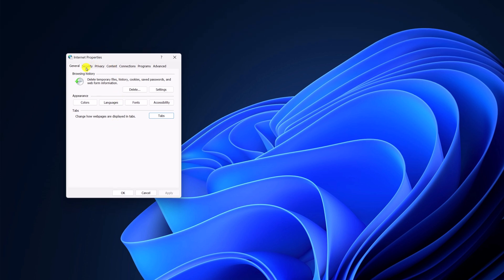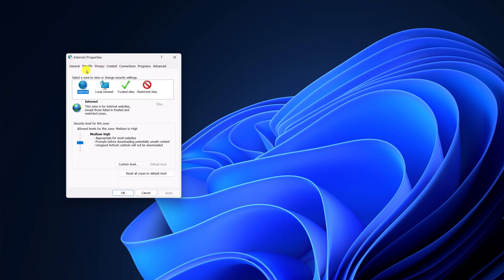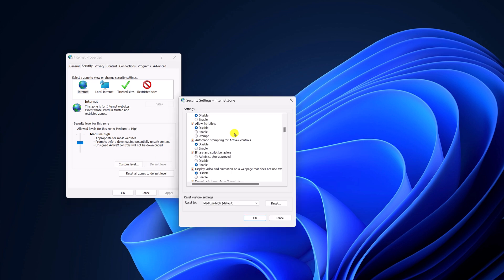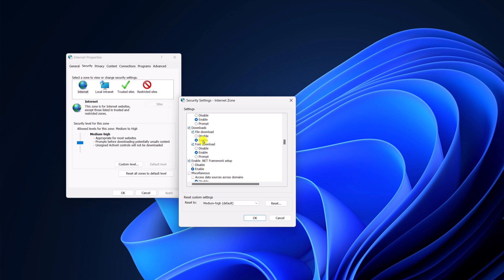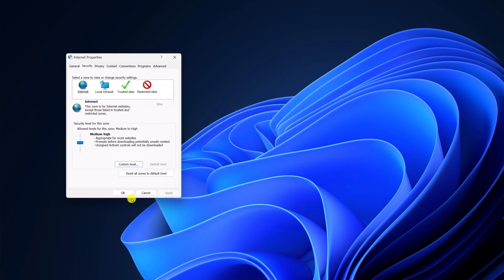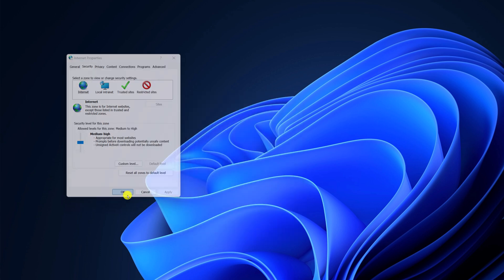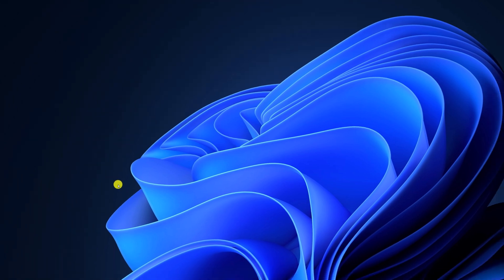Then click on the OK button and it will open the internet properties window. Here click on the Security tab, then click on Custom Level and navigate to the downloads section. Here you will find the file download option — simply enable it. Then click OK.